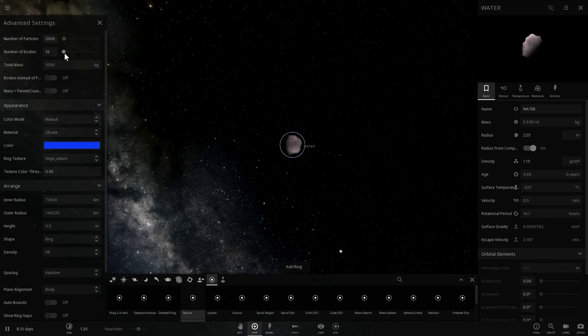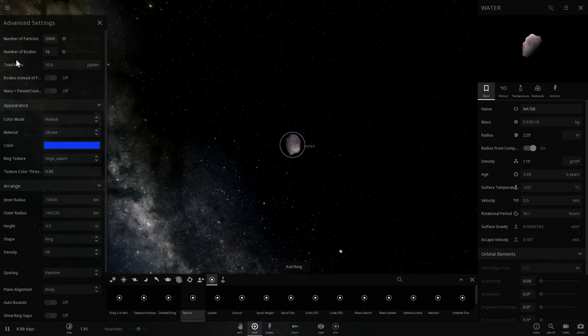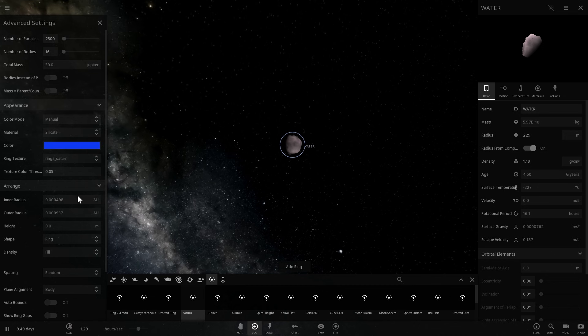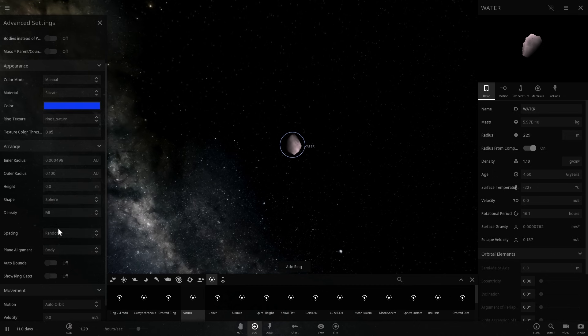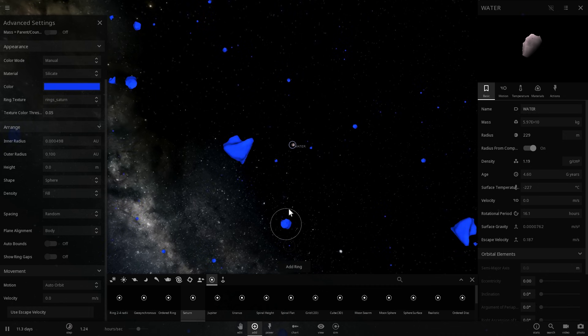Here we're going to select total mass equal to about 30 Jupiters or something like that. Then we're going to change the radius. Let's place this relatively far, at a distance of about up to maximum about 0.1 astronomical units. We're also going to change the shape of this to a sphere that's going to be randomized and filled completely. If I add this ring now, you'll see that it creates this very beautiful large amount of particles that are essentially just water.